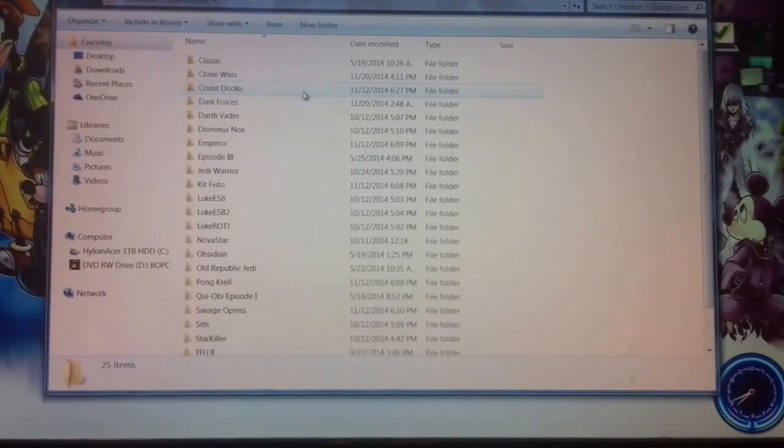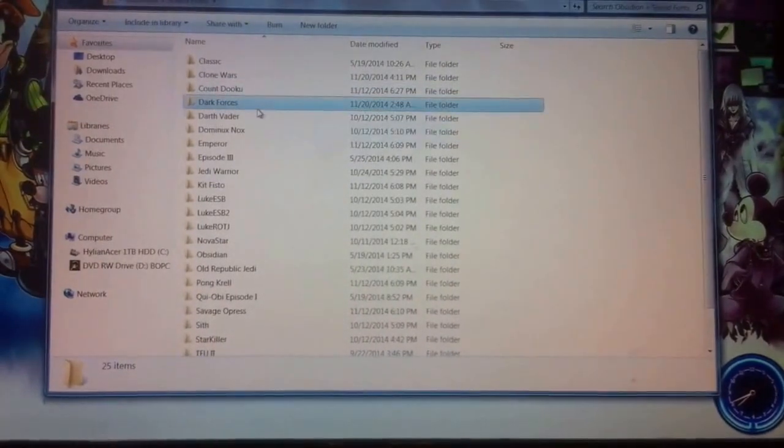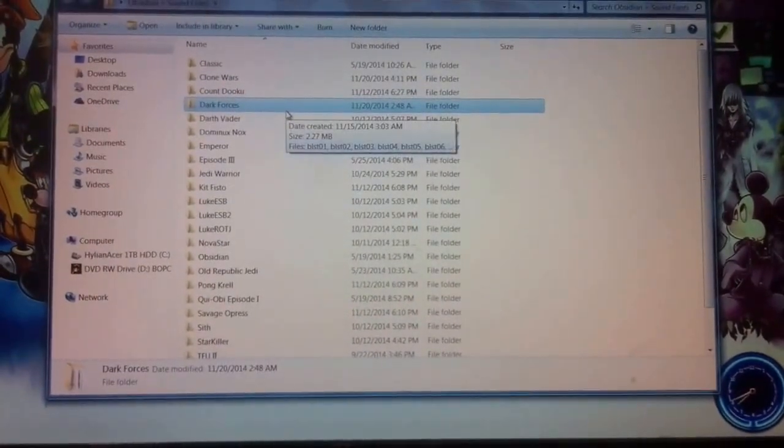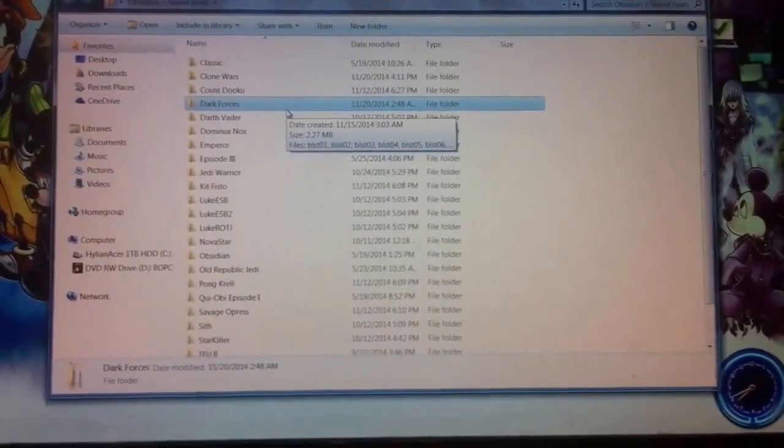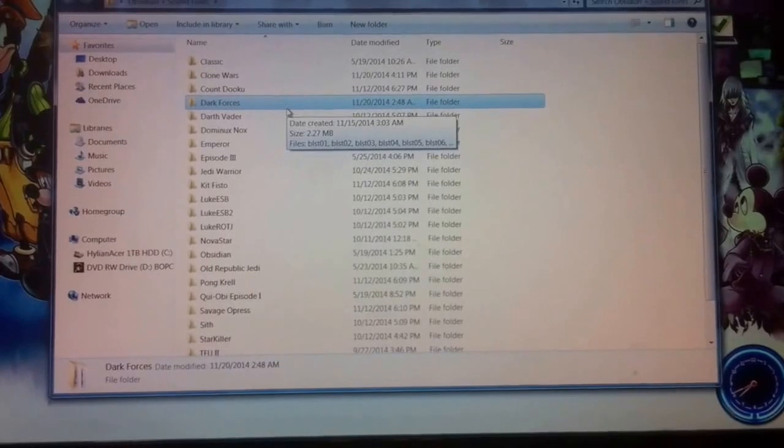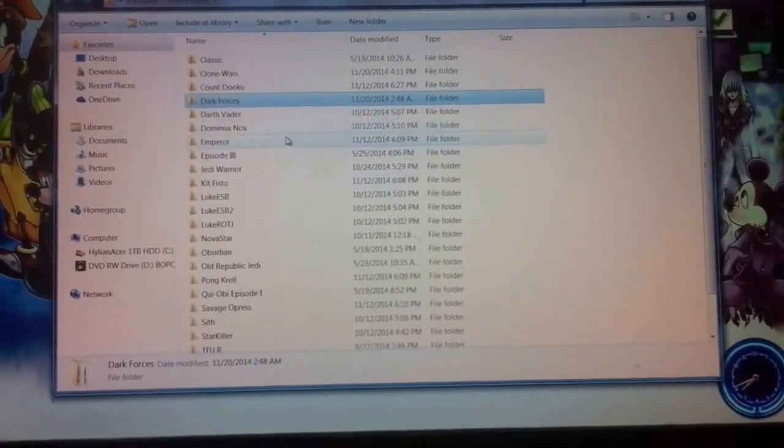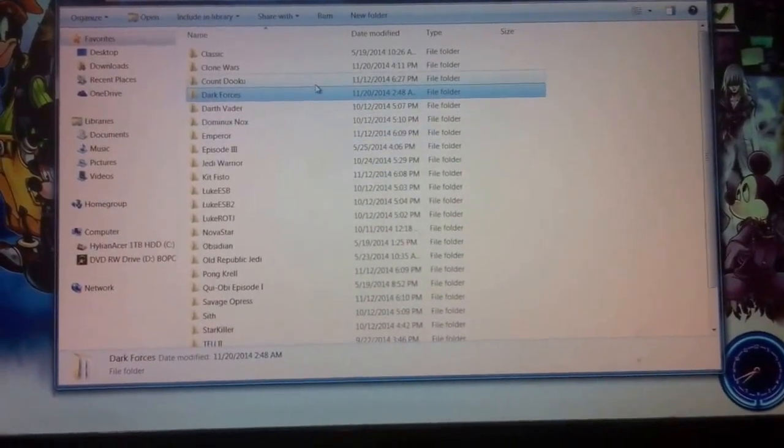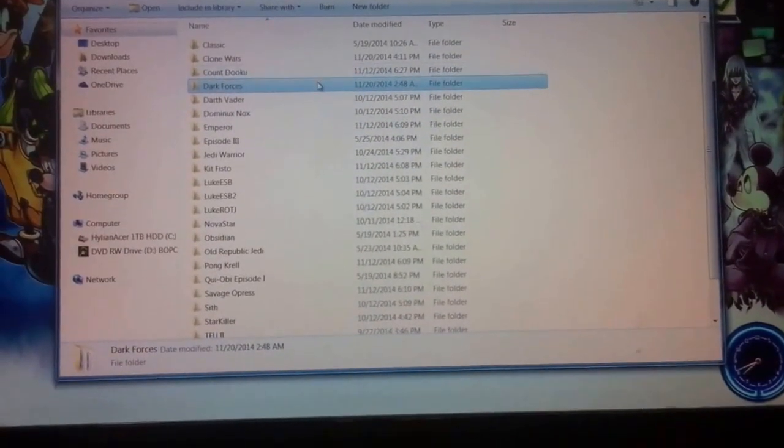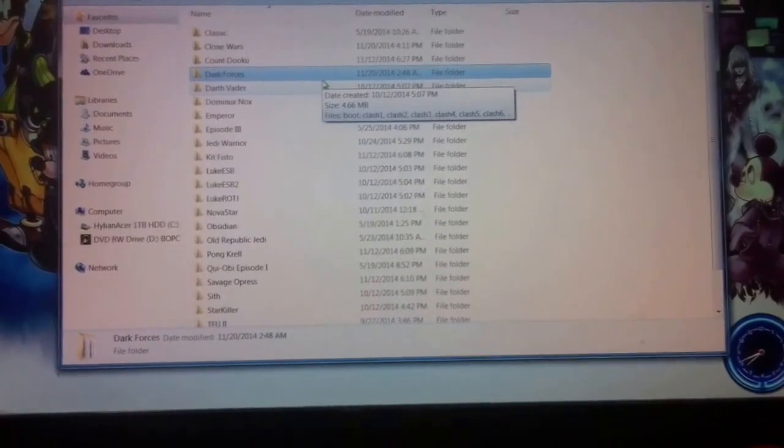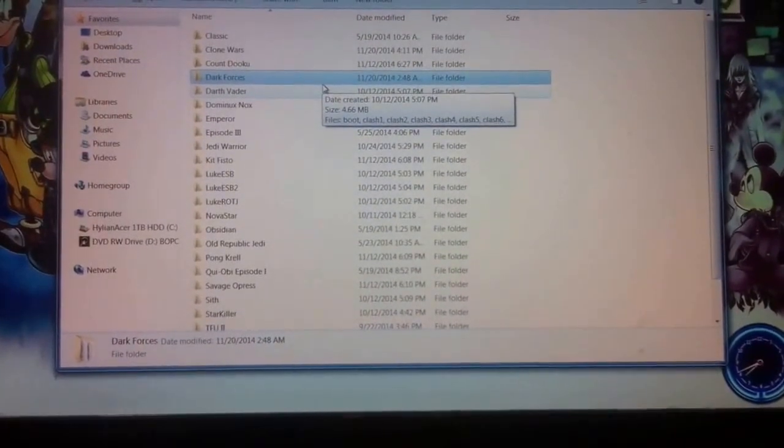I'm working on currently converting this. This is Dark Forces. It's a free font, usable by anybody. I'm trying to convert that to LSU, and for some reason my files aren't being nice to me.